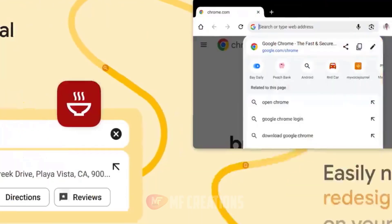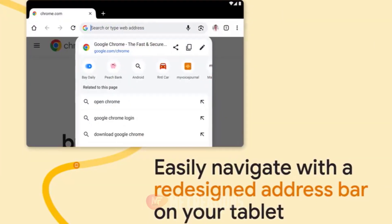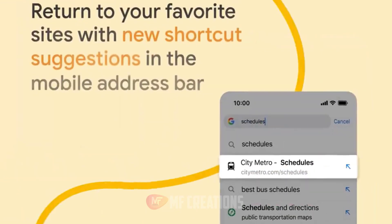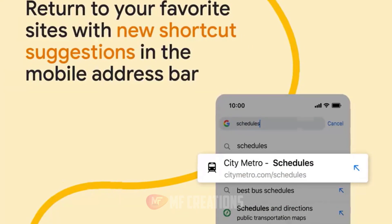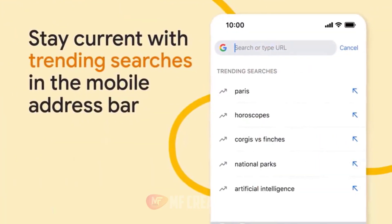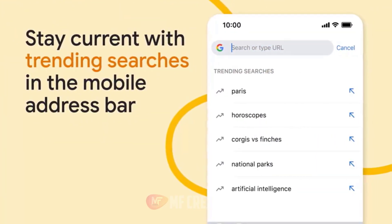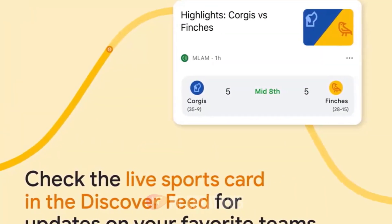Six: Chrome actions on phone shortcut. Buttons in search results allow you to quickly call, get directions, and read reviews.